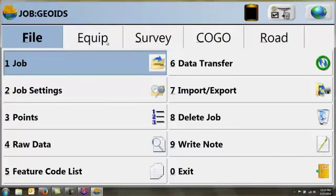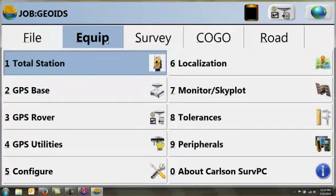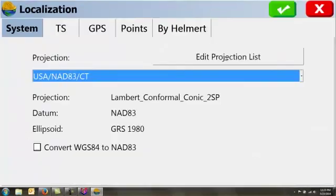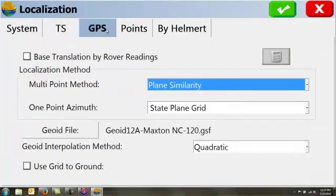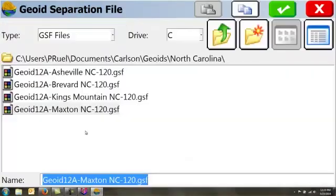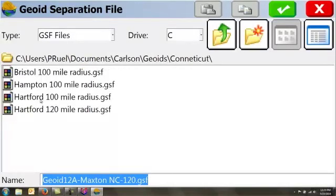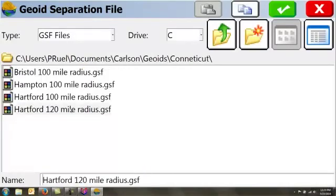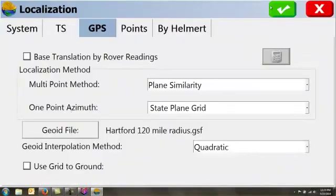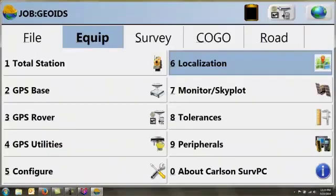I can then go to the Equipment tab, Localization, go to GPS, and I can go to Geoid file, and I can then import the Geoid that I have created.